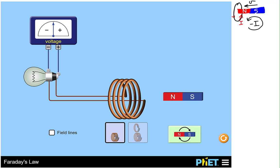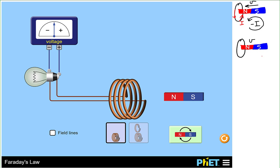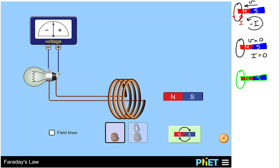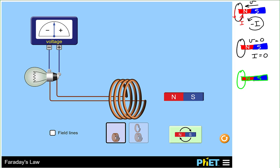When the magnet stopped moving, the current was zero and the light bulb didn't light. When the magnet reversed direction, the current in the loop also reversed direction. Using our new convention, we have a positive current circulating clockwise from the perspective of the loop — the positive current is going around clockwise.